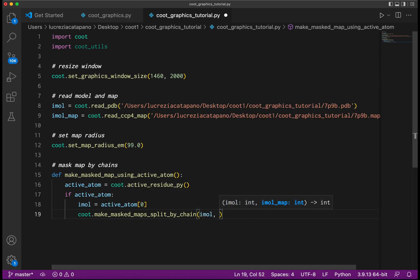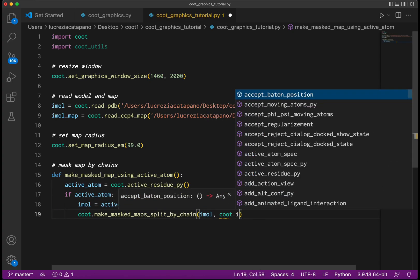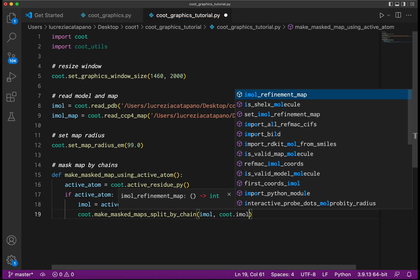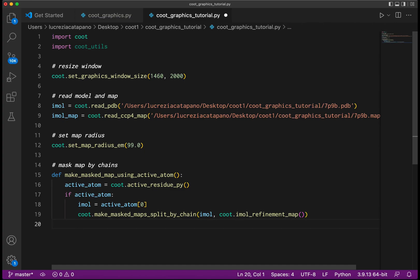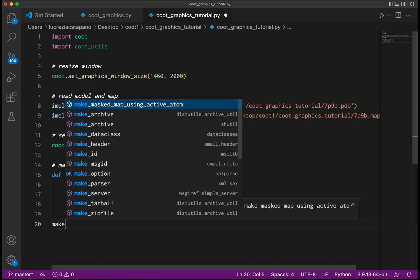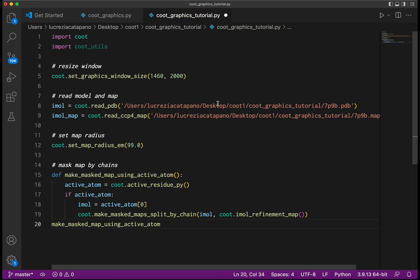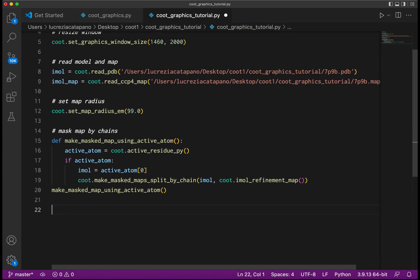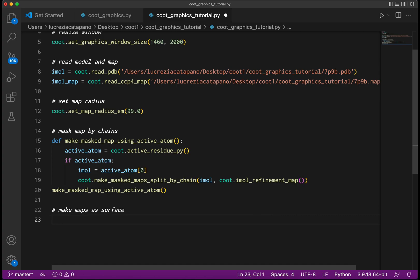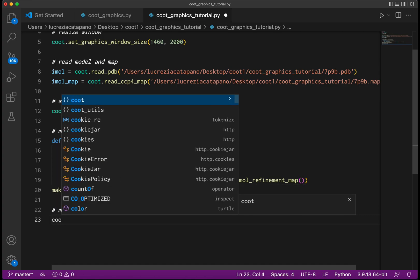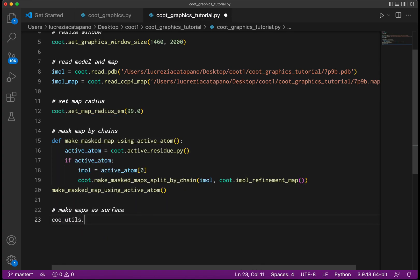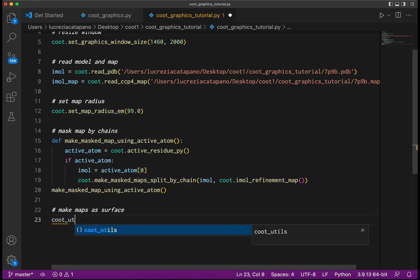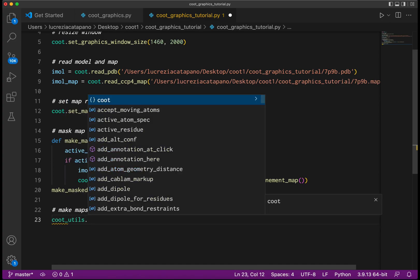The function Qt_refinement_map will return imol_map. By default Qt will represent the new surface as a traditional chicken wire mesh. We don't want that - we want to make our maps as a surface. To do this we can use the solidify_maps function that will solidify all the maps for all the chains.